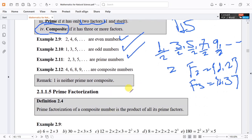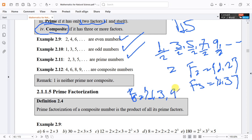For example, the factors of 9 are 1, 3, and 9 — that is three factors — so 9 is a composite number. Similarly, the factors of 8 are 1, 2, 4, and 8 — so 8 is also a composite number.